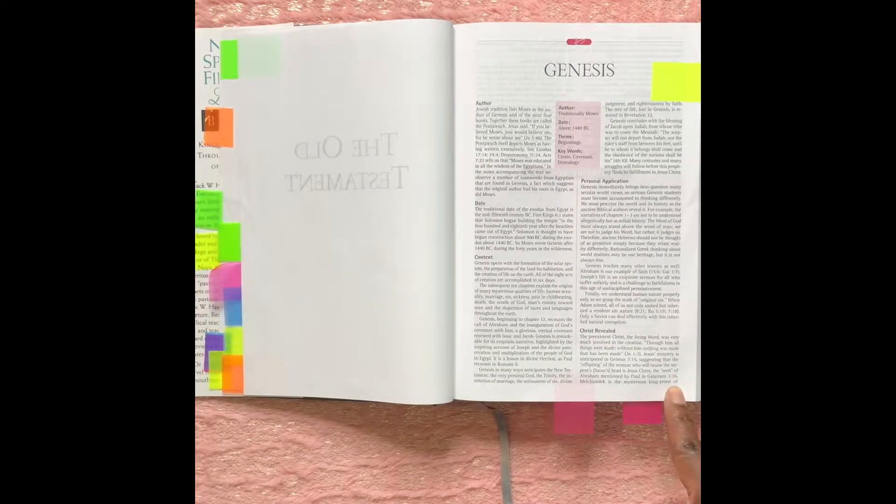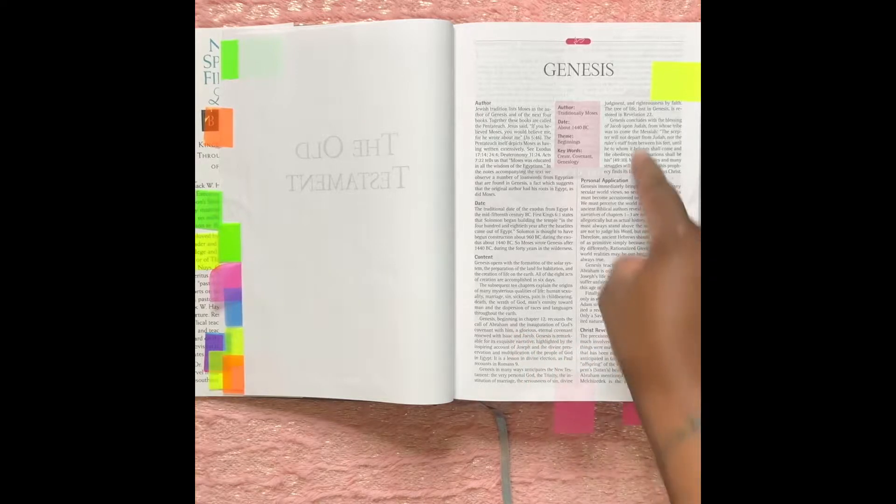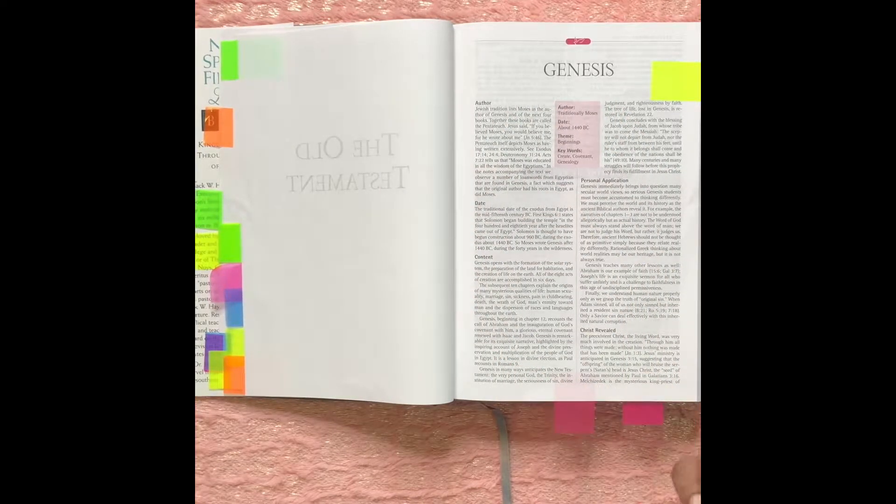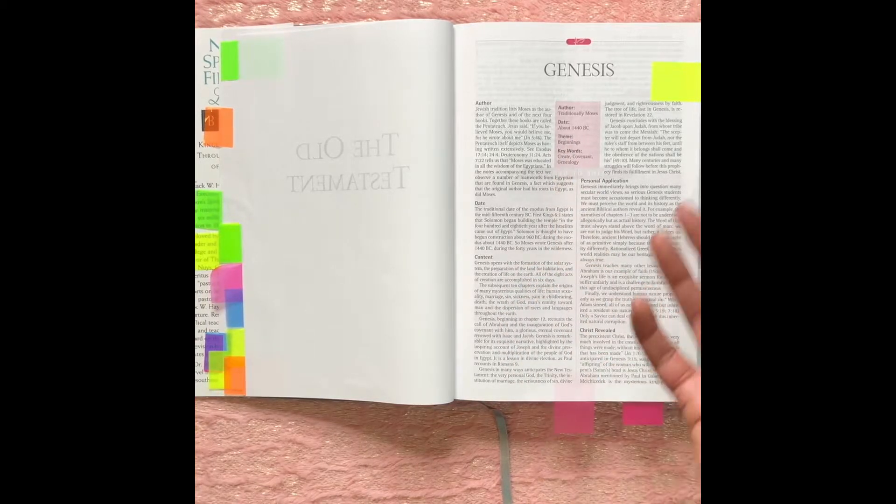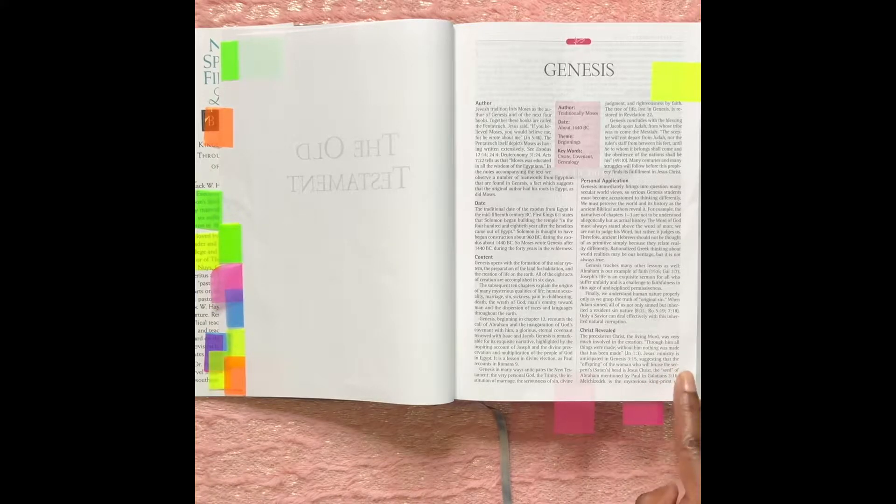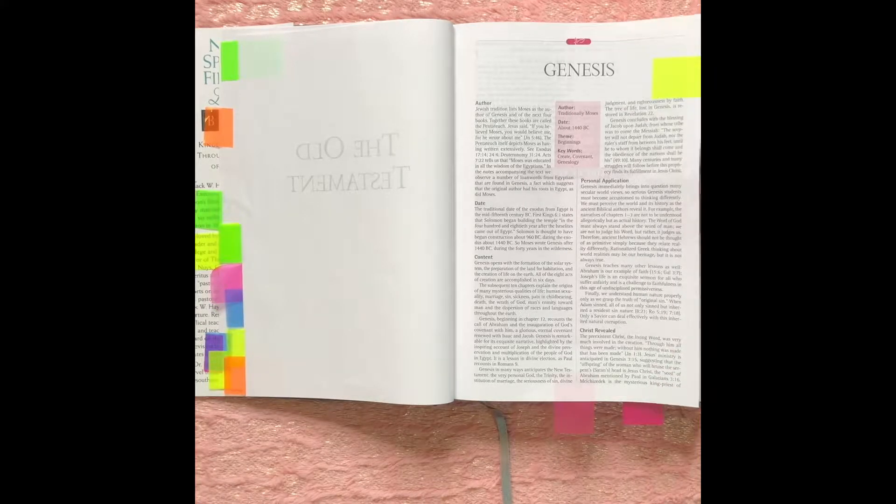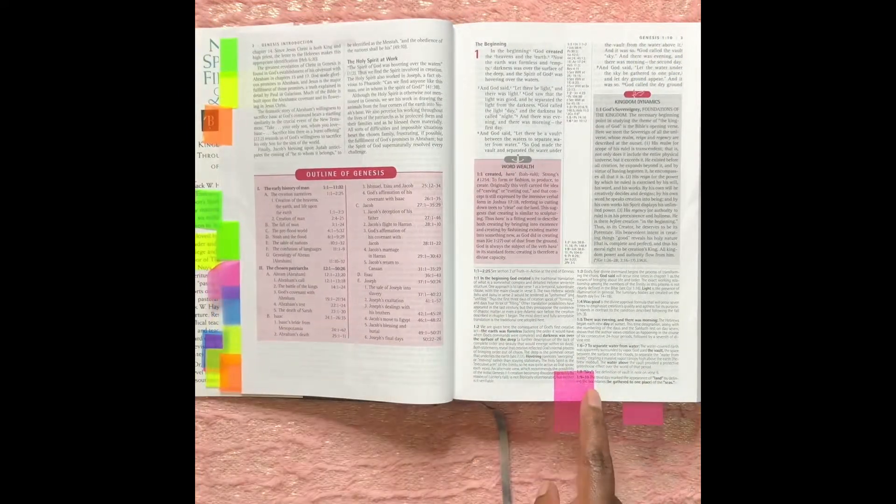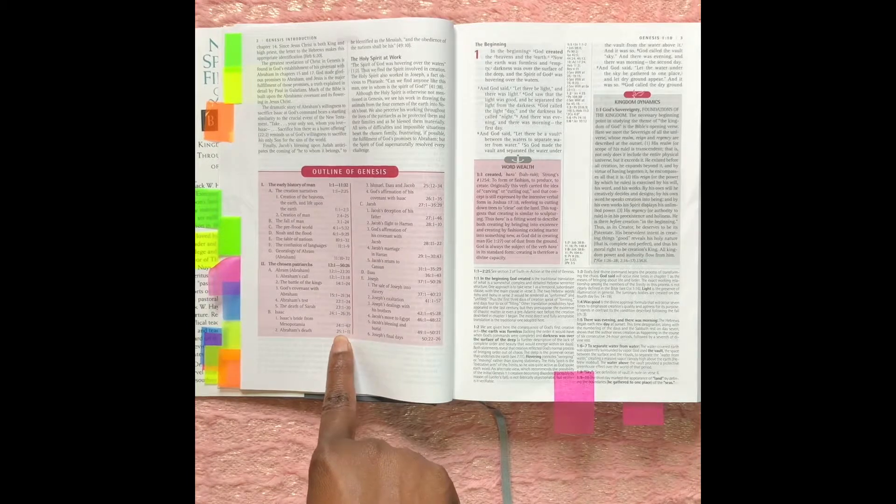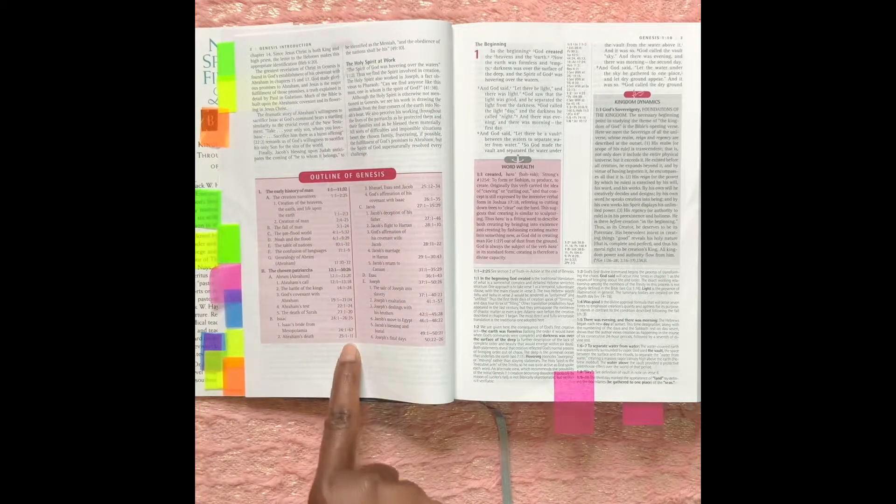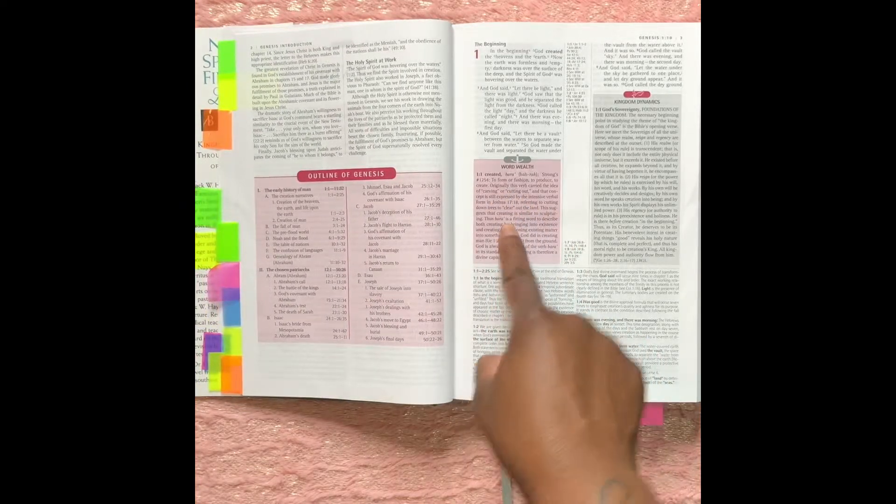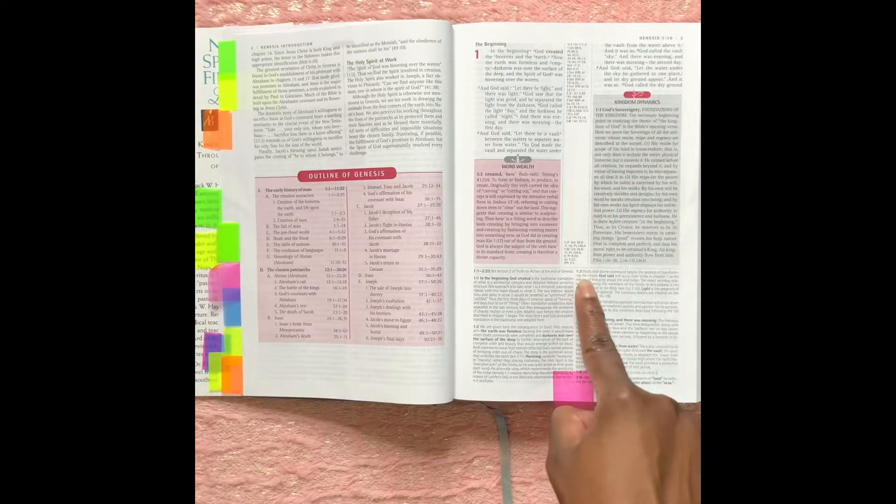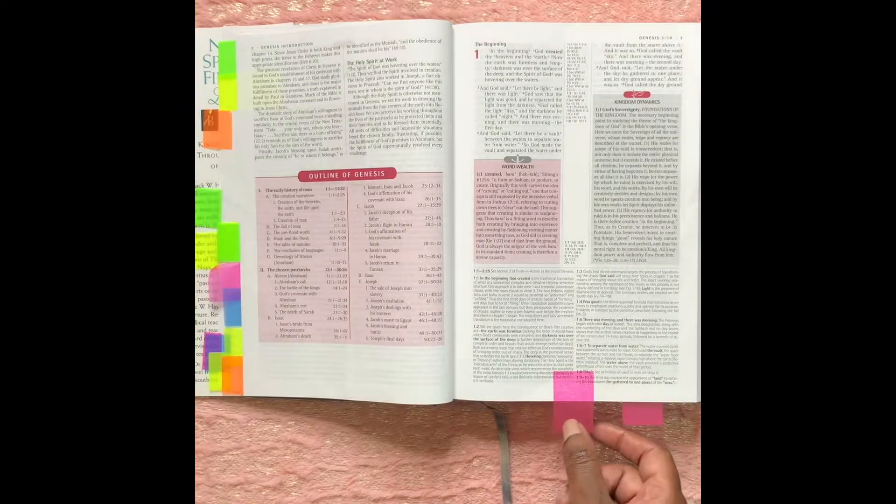And then it has the title page for the Old Testament. Then when it comes to the books of the Bible, each book of the Bible has an introduction page. It tells the author, the date, and the themes and key words that are applicable in this book. It also gives the outline of Genesis and it gives you the scriptures that it's pertaining to. Here is again the Word Wealth, Kingdom Dynamics, the cross reference, and then the study portion of the Bible.